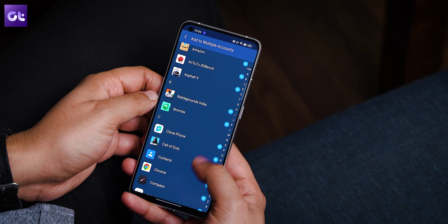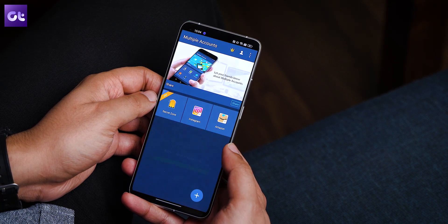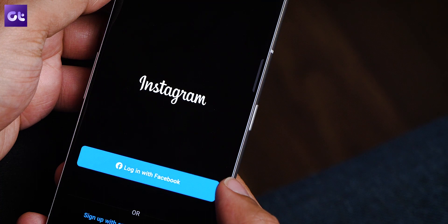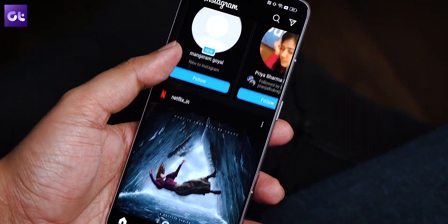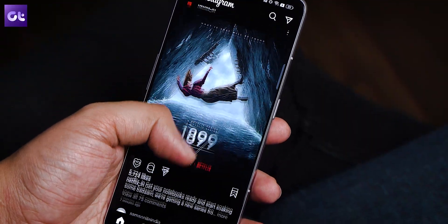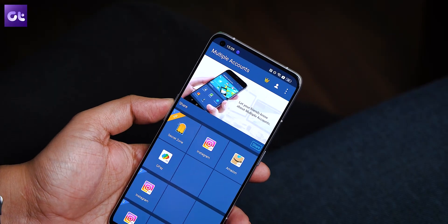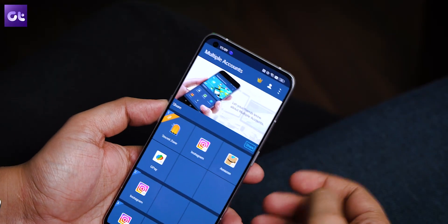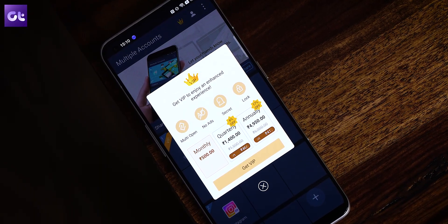First up we have Multiple Accounts — it is one of the most common and simplest apps for cloning other apps. The UI is pretty basic: you simply select the app out of the ones installed, which gets added to the main list, and then you open the app from inside Multiple Accounts, log in, and the cloned app with the different account is all set up. It is simple, to the point, and easy to use, plus the number of ads is less and even the ones that are there are not that intrusive. There are some other features as well, like locking the apps.